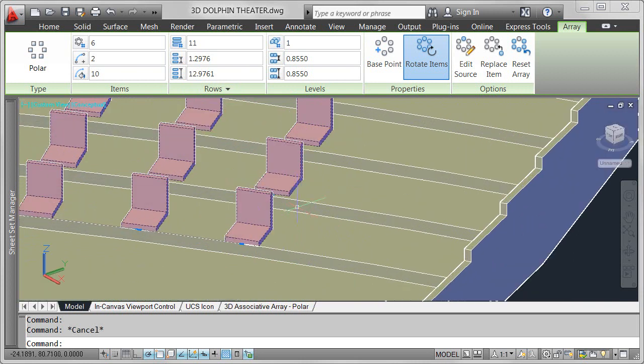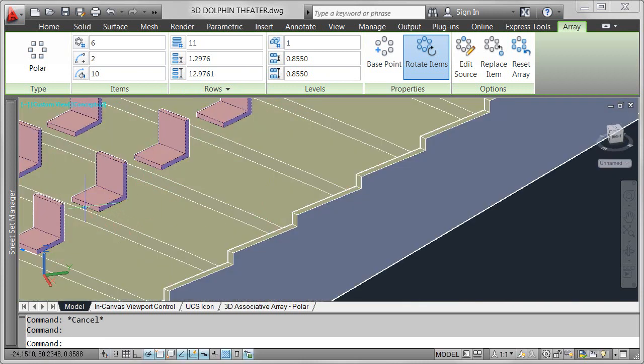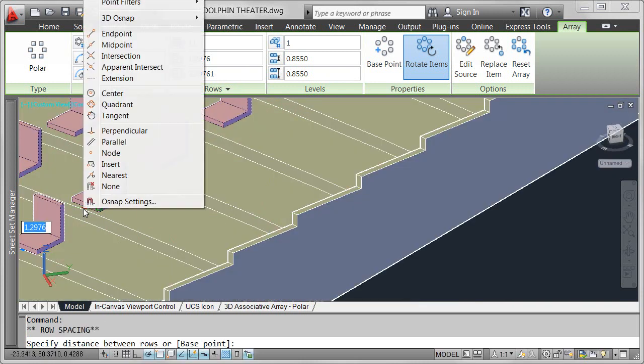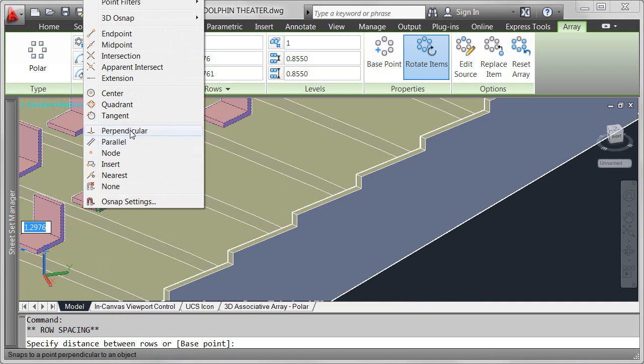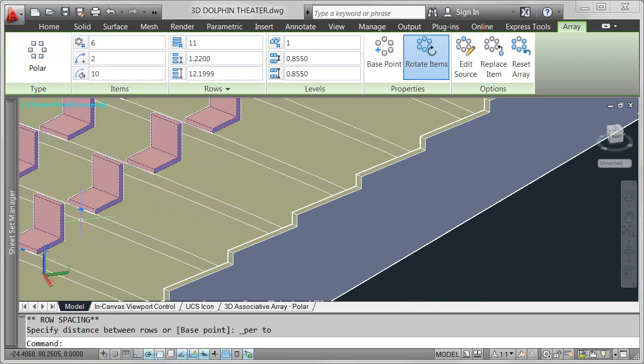If I know the distance between each platform, I could enter that for the row spacing. Since I don't, I'll use the row spacing grip to snap to the right location.